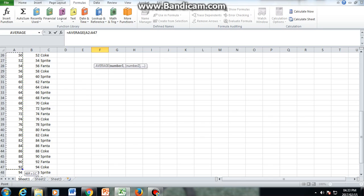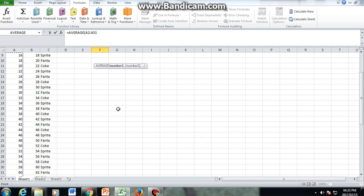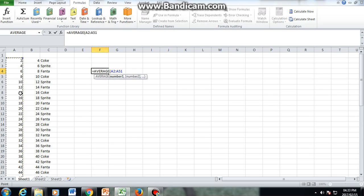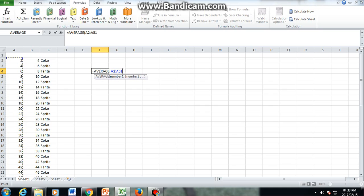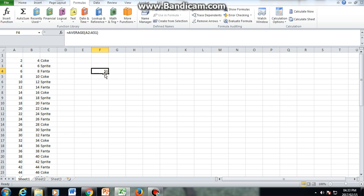And you can already see Excel doesn't write the numbers—instead it uses cell referencing and says I'm averaging numbers from A2 to A51. You close your bracket and press enter, and it returns the average.